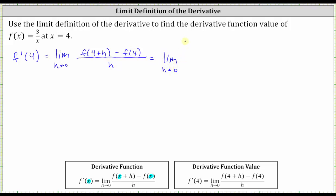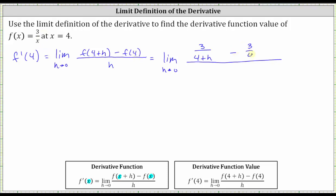The next step is to determine f(4+h) and f(4). To find f(4+h), we substitute 4+h into the function for x, which gives us 3 divided by the quantity (4+h). Then f(4) equals 3/4. So we have [3/(4+h) − 3/4] all divided by h.